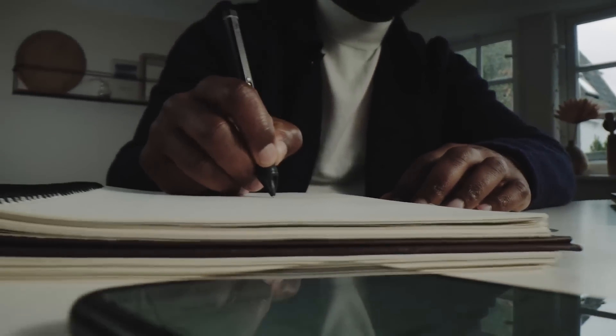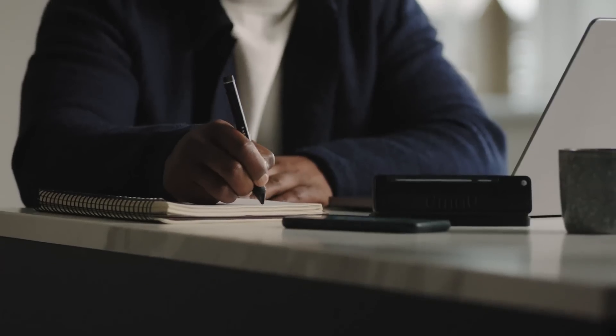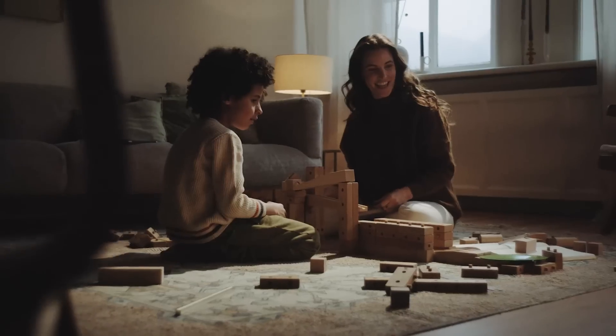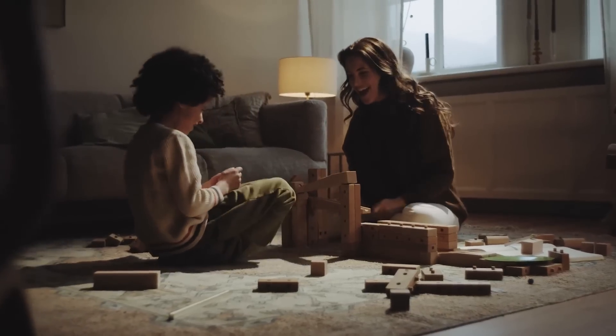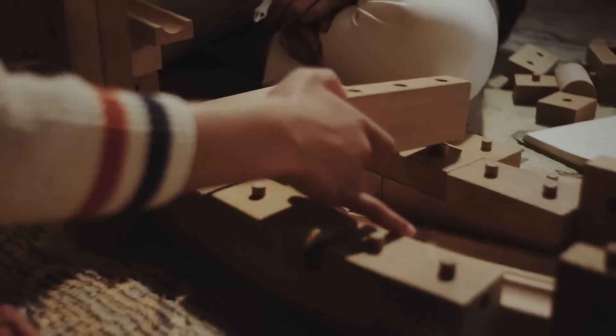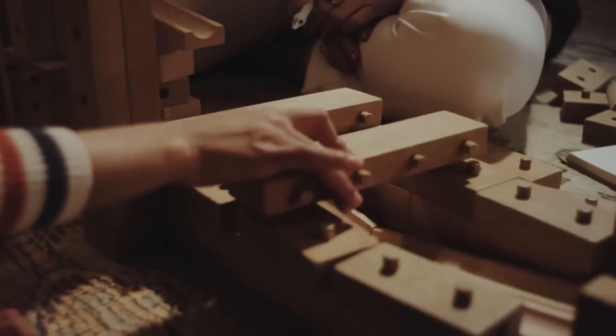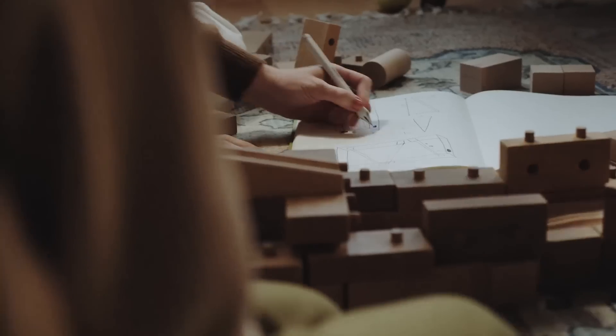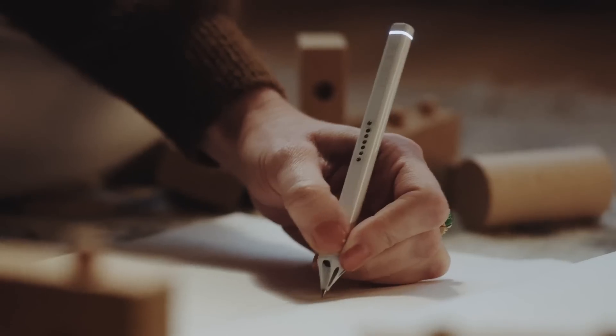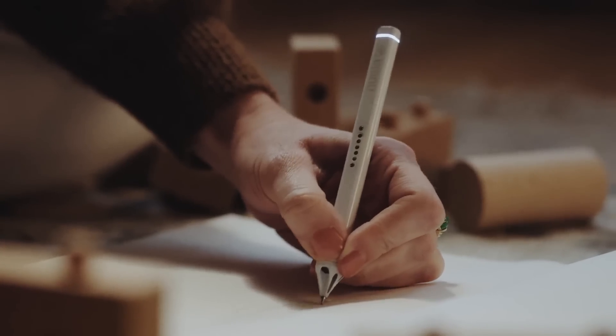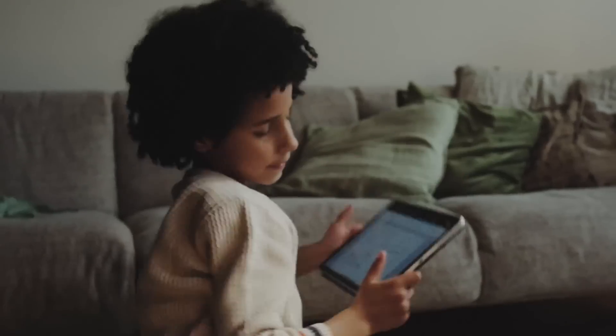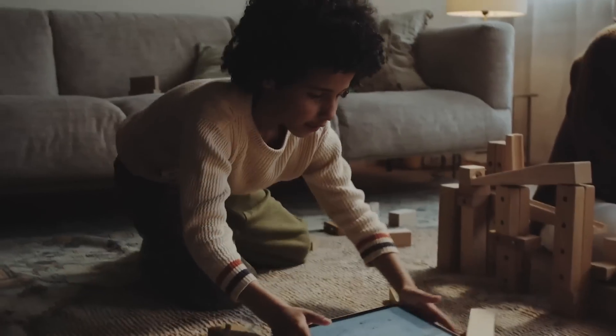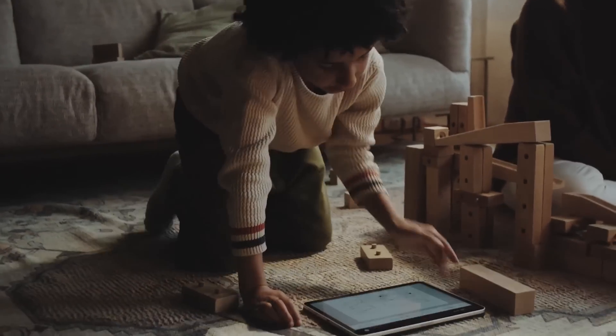Feel the joy of writing, but without the famous drawbacks. Write the way we were always supposed to do it. With real ink on a real piece of paper, but different.